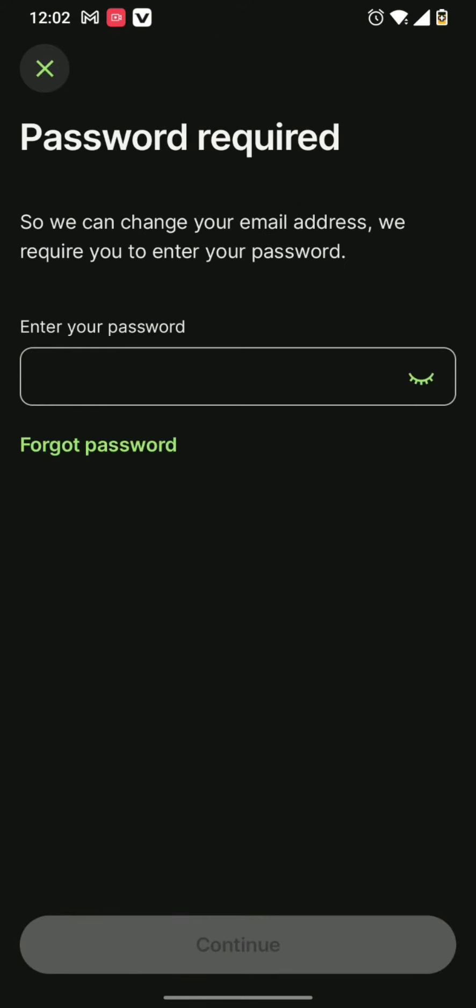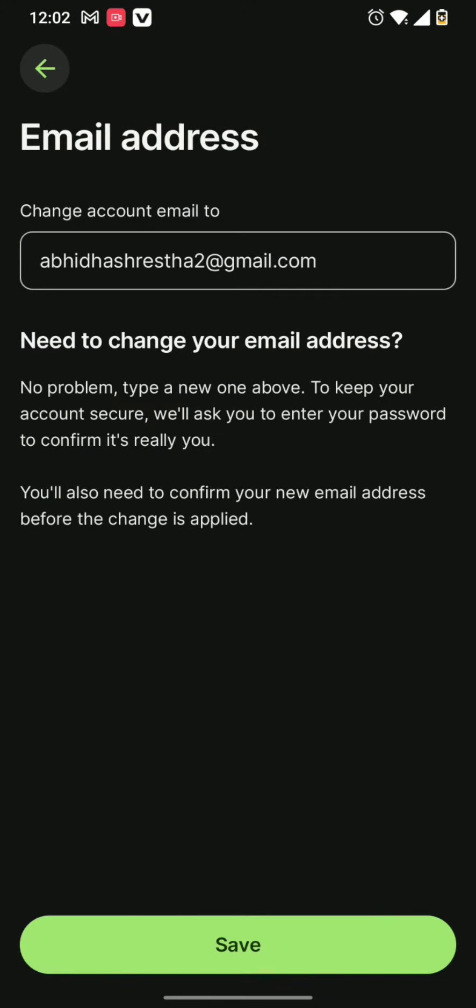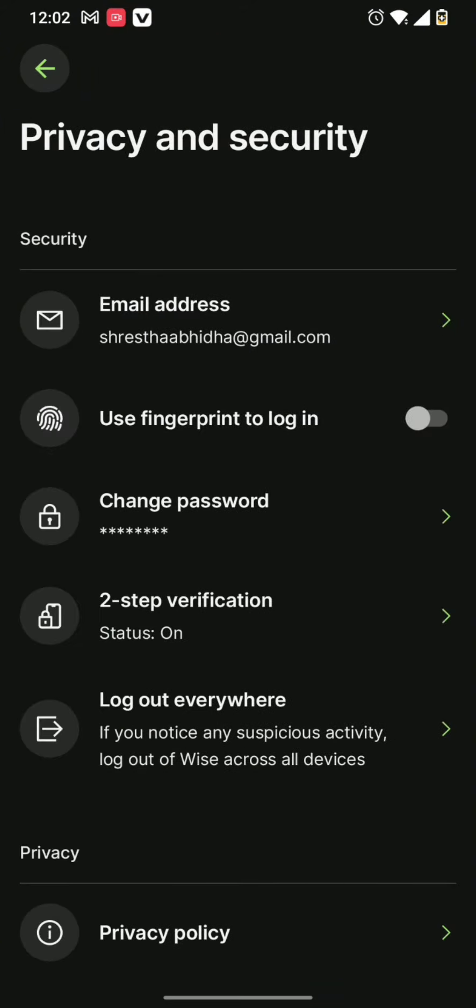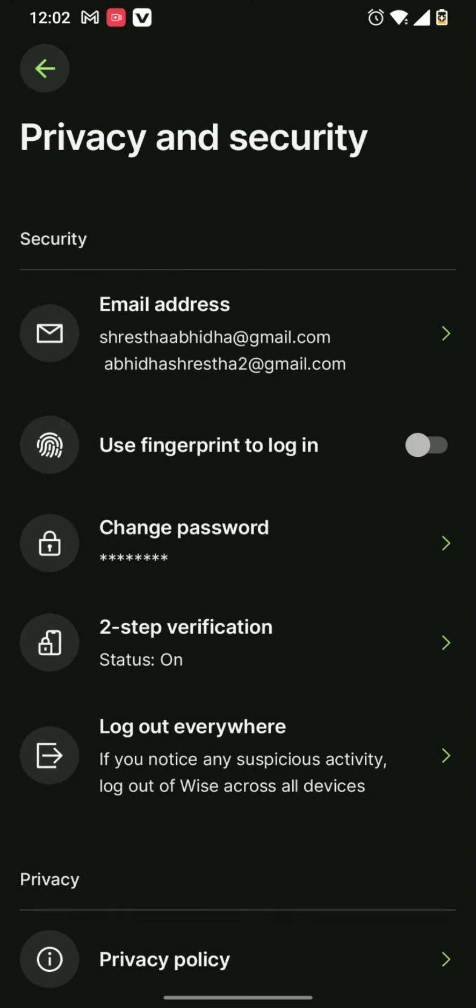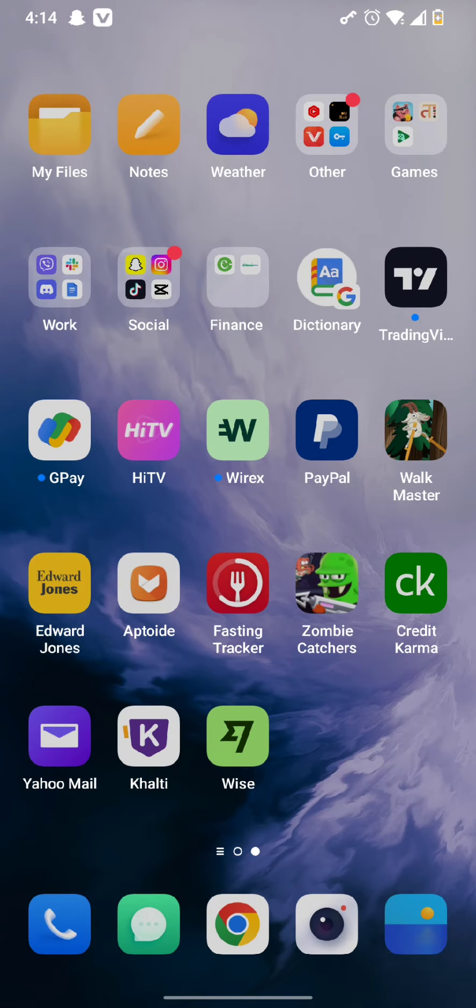Once this is done, hit the save button and you're all set with your new email address as well. So this is how you change email in Wise.